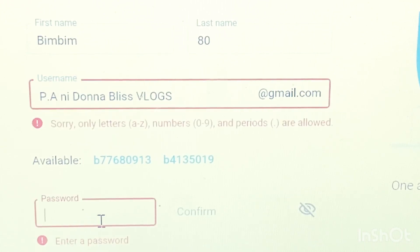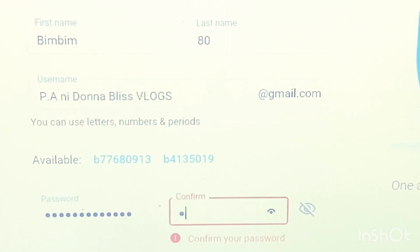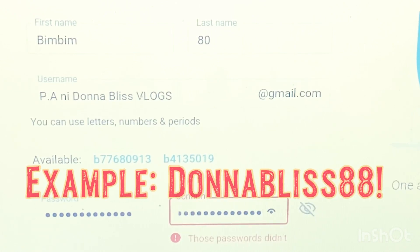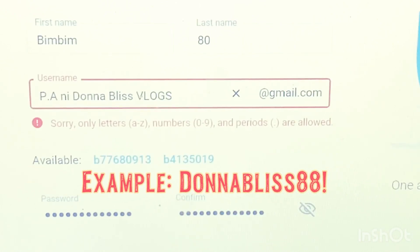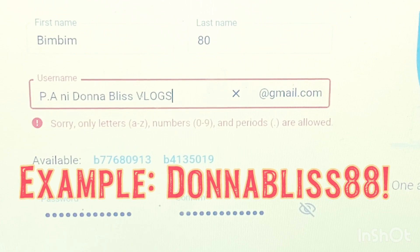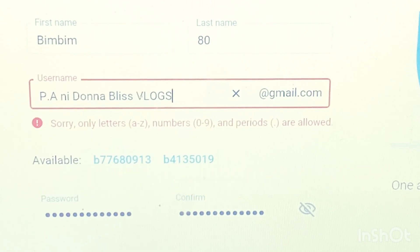Putting a password is the tricky one — it has to be at least six letters with a number or two and some characters like an exclamation point or question mark, just so Gmail will accept the password.